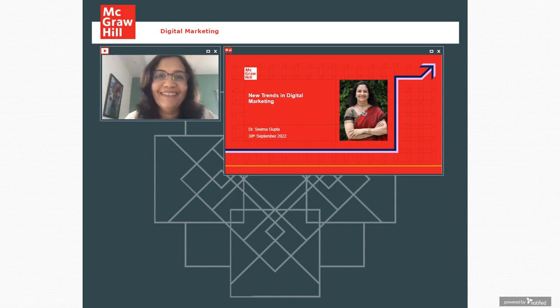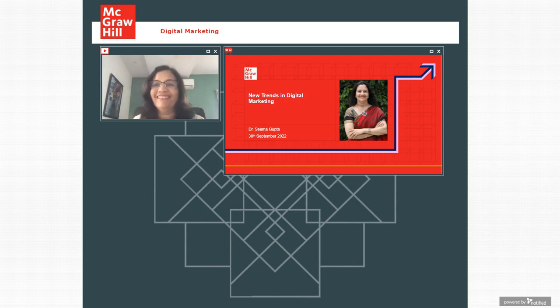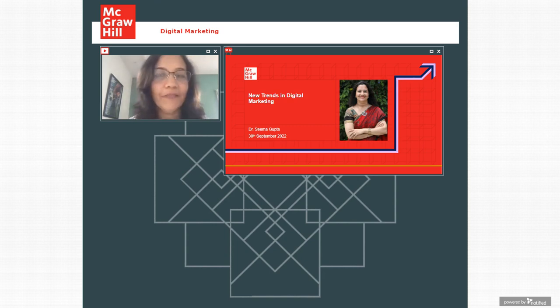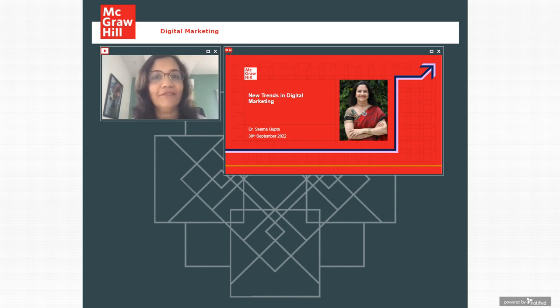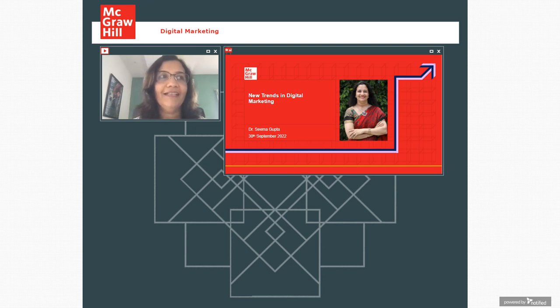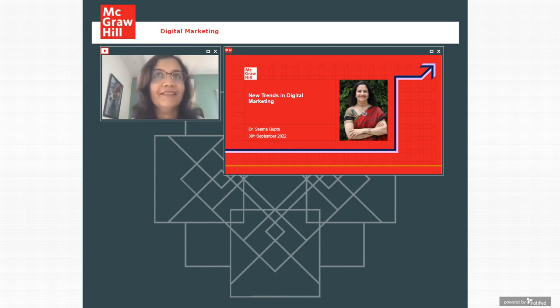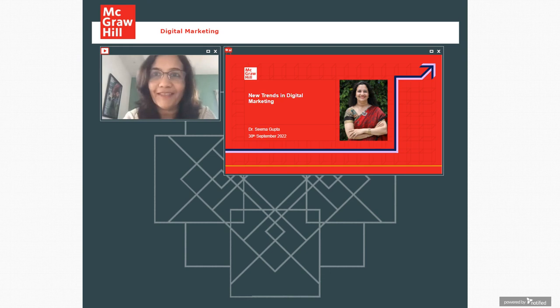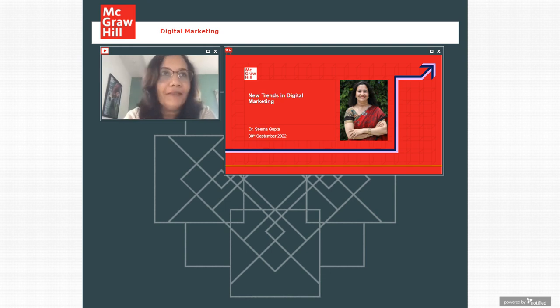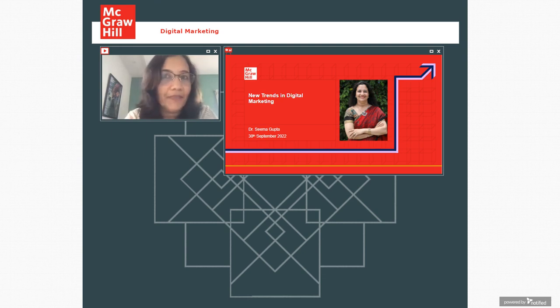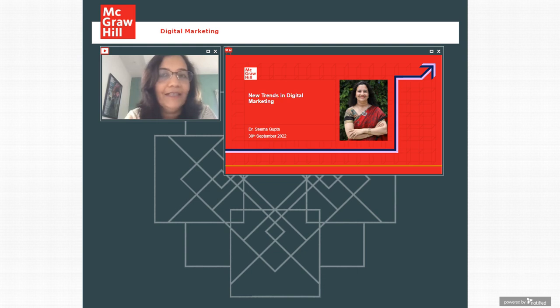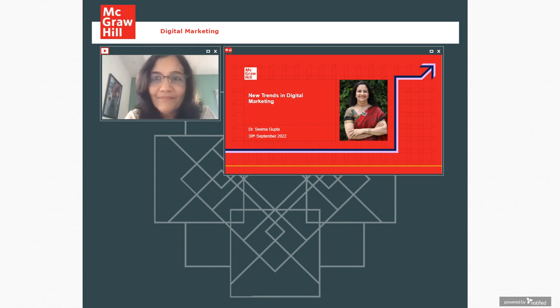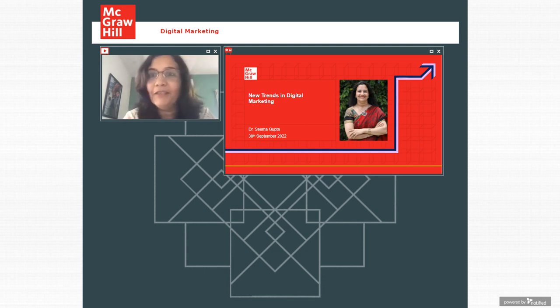Hello everyone, a very good afternoon. So warm welcome to all of you. I am Seema Gupta. Right now I am Director with Great Learning and before this for 15 years I was with IIM Bangalore as a faculty.